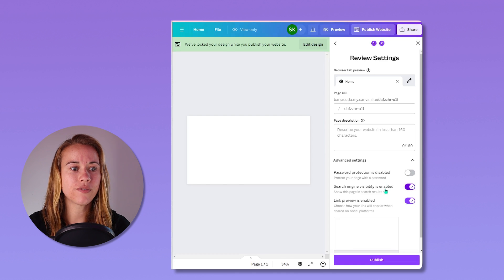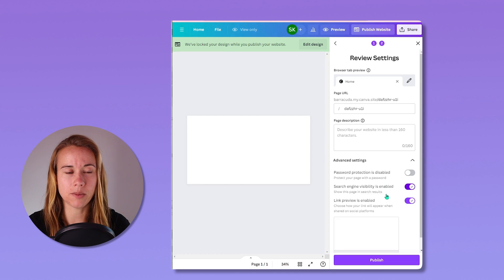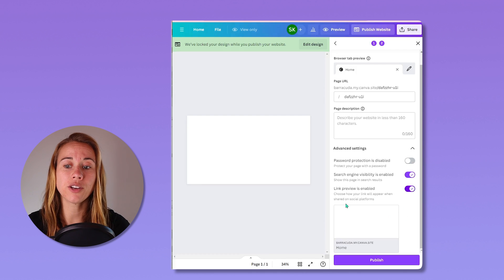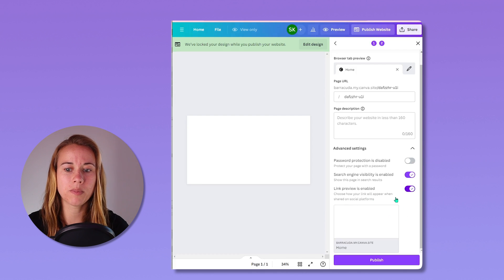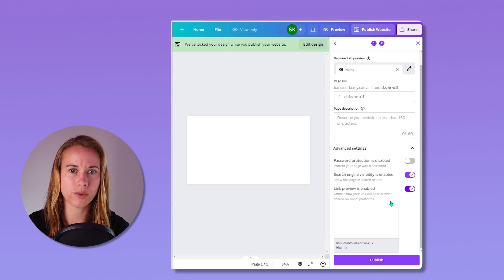Search engine visibility. Do you want your site to be searchable? That's up to you. And then link preview. How do you want your link to appear when you share it on social platforms?